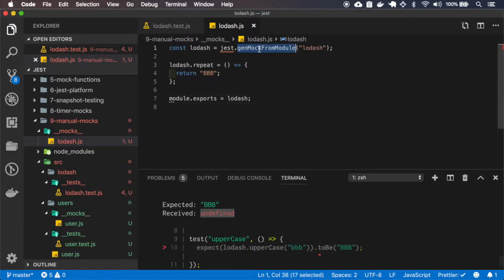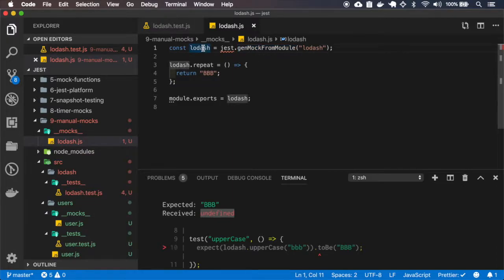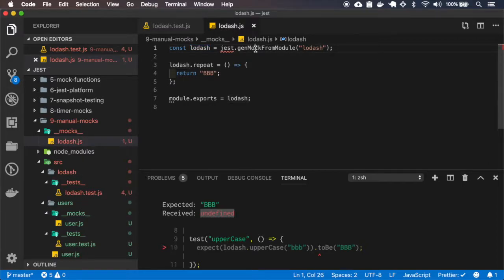So this method gets all the functions of the lodash and changes that for a mock, a jest mock.